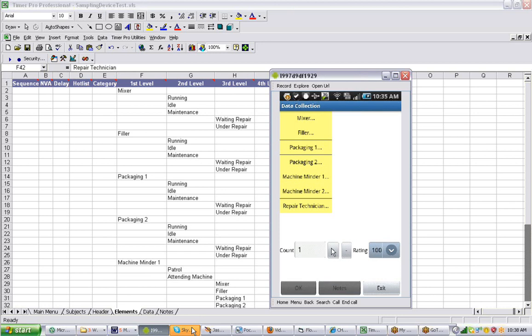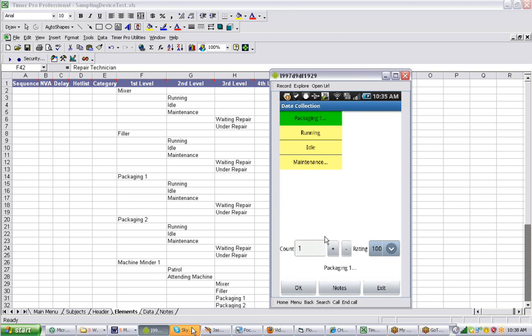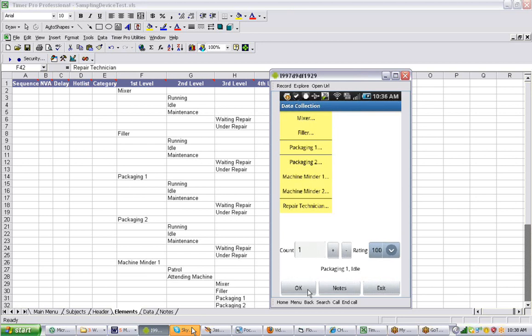Now it's waiting for the next one. I go to packaging one and click on it — it puts it down here. Let's say it's idle at the moment, so we just click on idle. It puts it down there, then we click OK and it puts it away again.